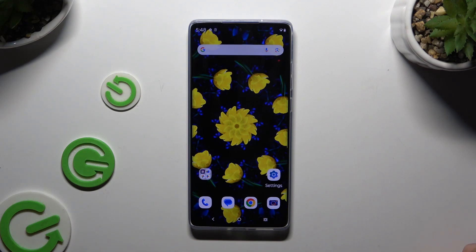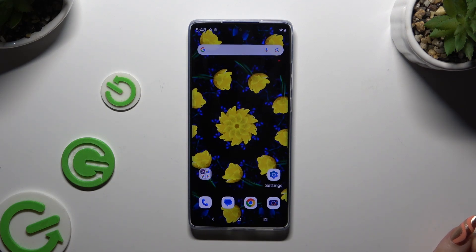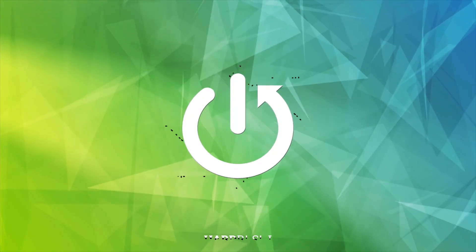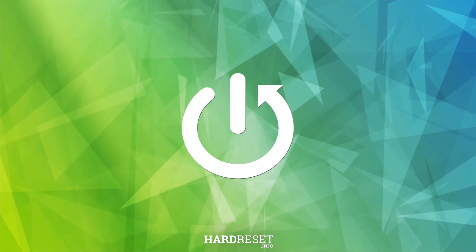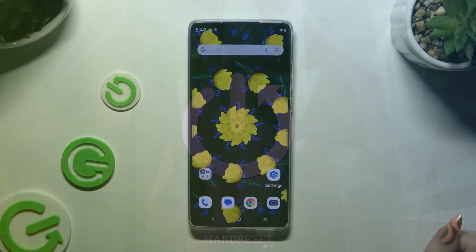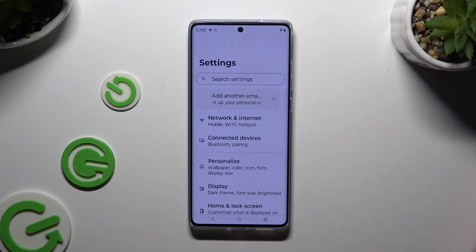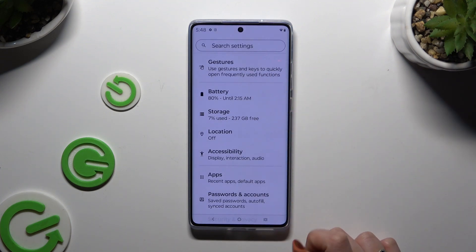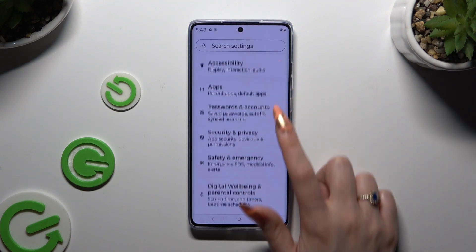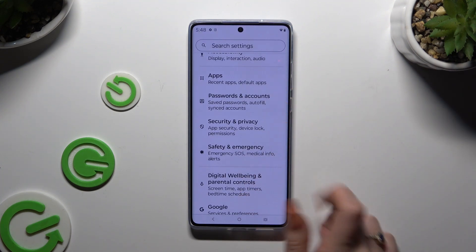In front of me is the Motorola Moto G85, and today I would like to show you how you can set up screen lock. Begin by opening Settings and scrolling down to access Security and Privacy.